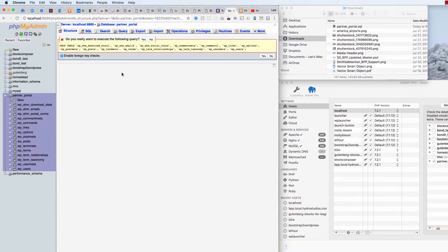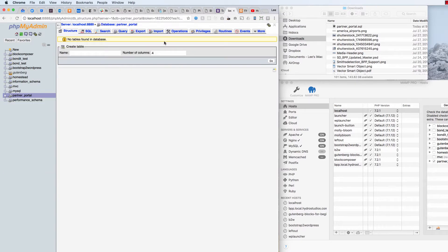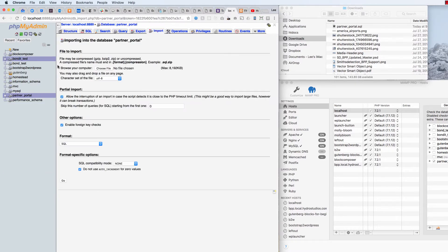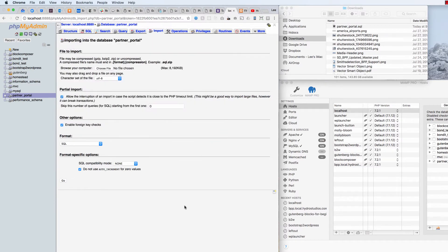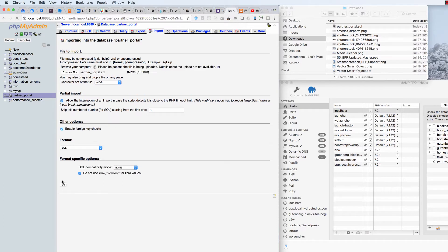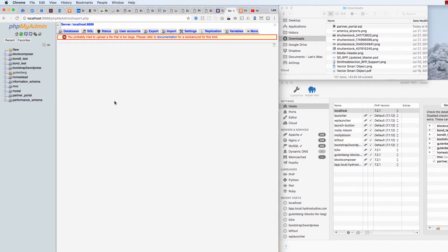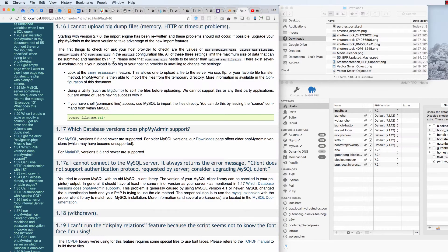I want to import — I've already got my file here, this 'partner portal.sql'. When I click go, it says 'you probably tried to upload a file that's too large, please refer to the documentation.' When I check the documentation, it says we need to check the php.ini file.